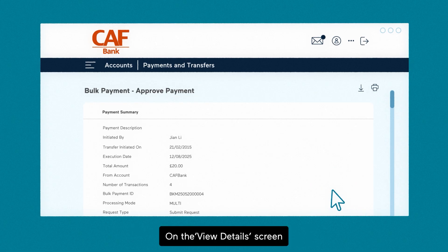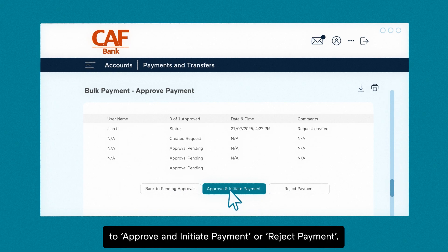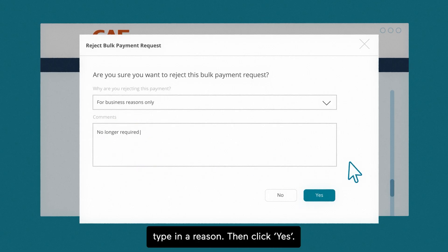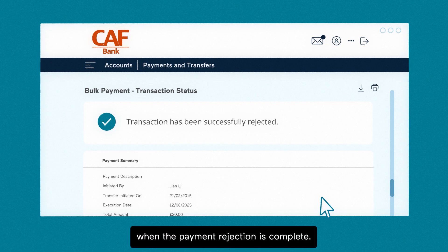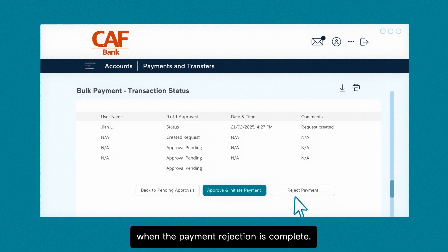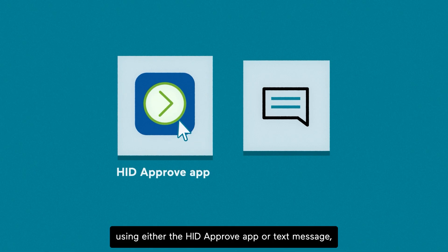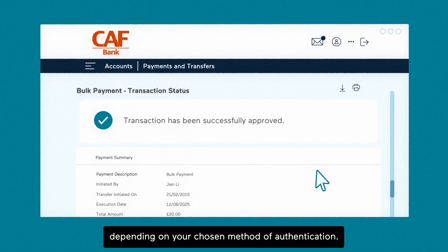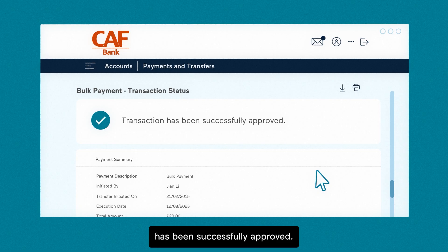On the view details screen, you'll see all the payment information. Scroll to the bottom to approve and initiate payment or reject payment. To reject the bulk payment request, type in a reason, then click yes. You'll see a confirmation message when the payment rejection is complete. To approve and initiate the payment, you'll be prompted to authorise it using either the HID Approve app or text message, depending on your chosen method of authentication. When authorised, you'll receive confirmation that the transaction has been successfully approved.